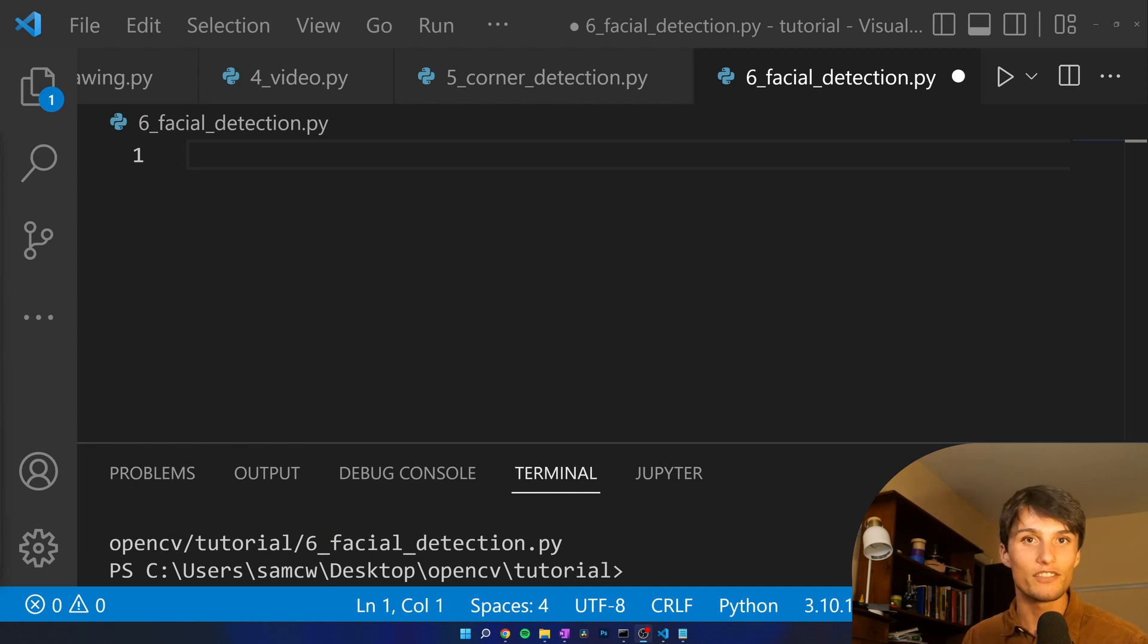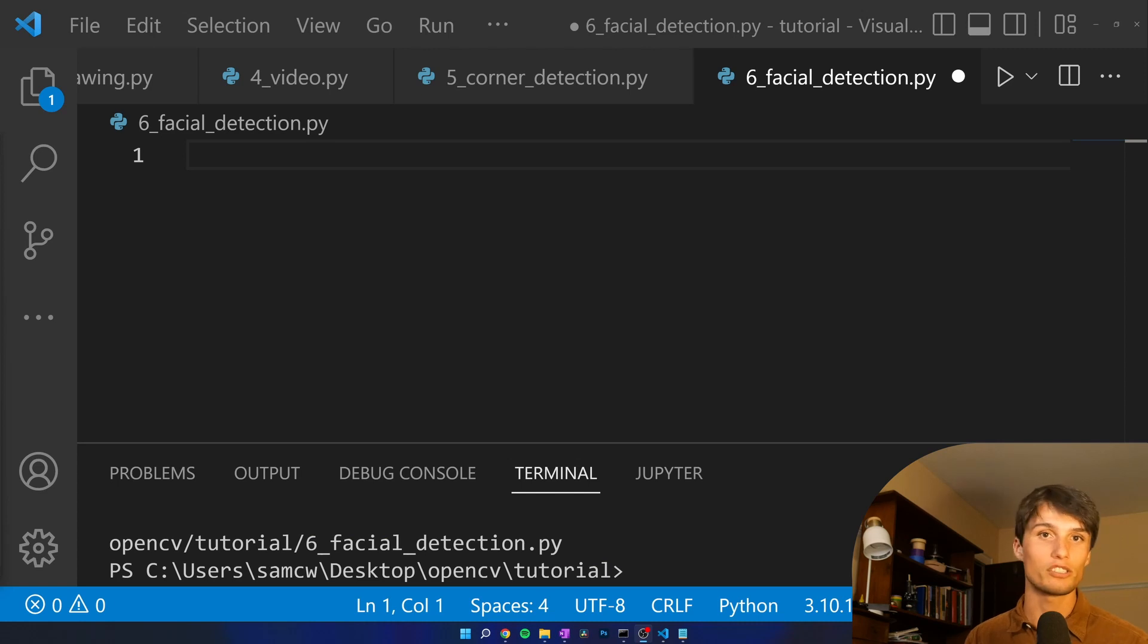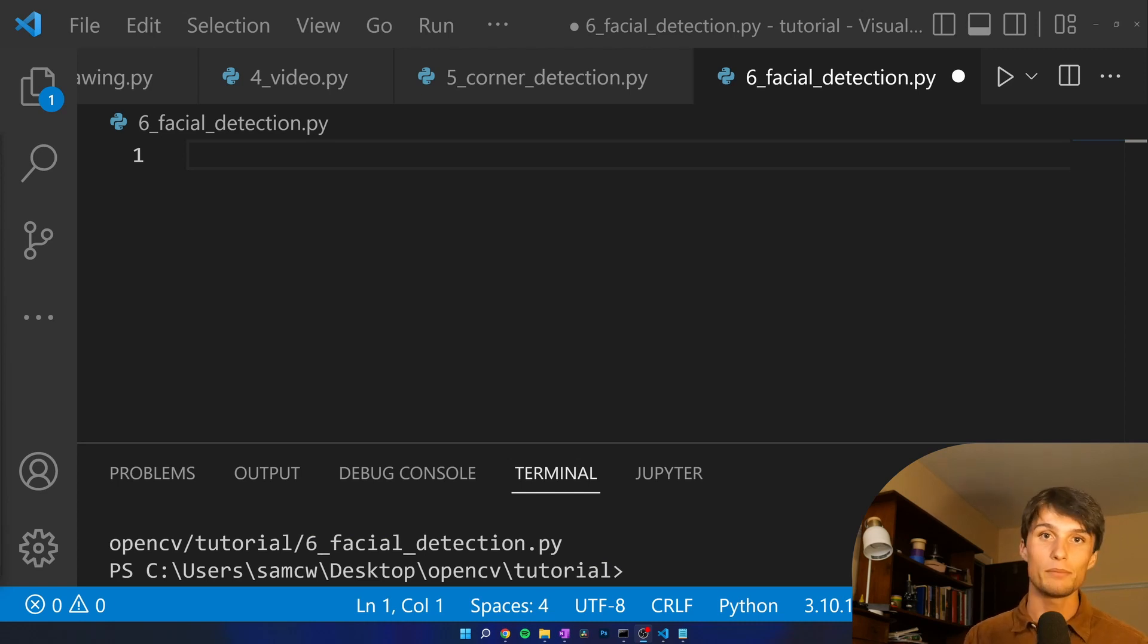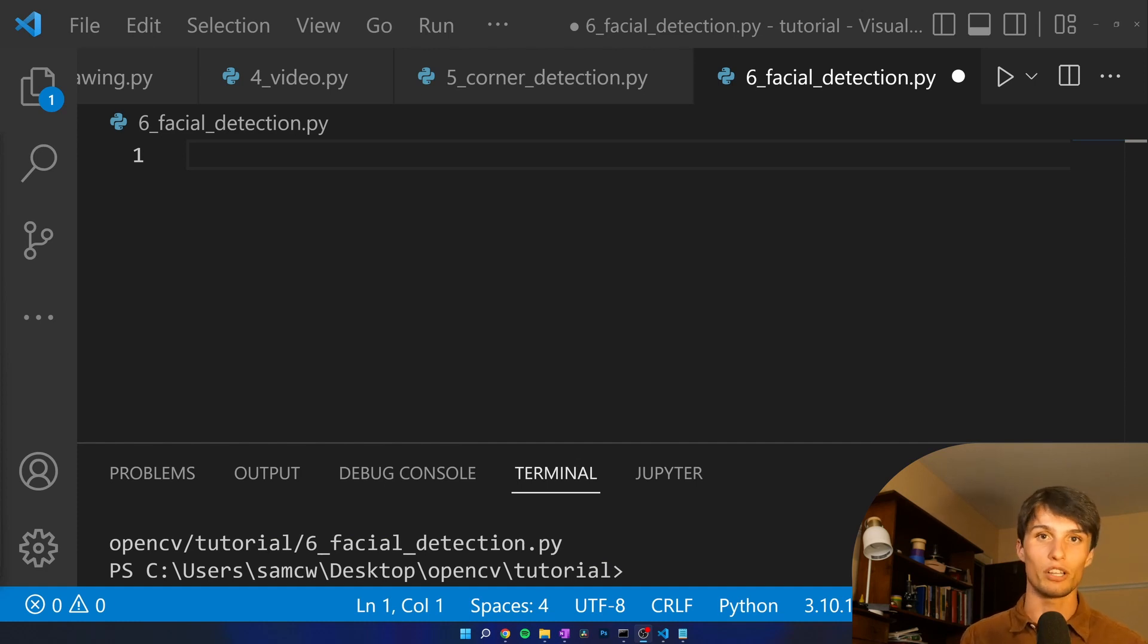This is video 6 of a tutorial series all about OpenCV for Python. We've learned a bunch of things and there are more things to come. Subscribe so you don't miss any updates in the future. I have a link to the playlist below and also a link to all the code is below.